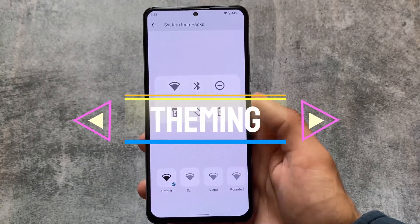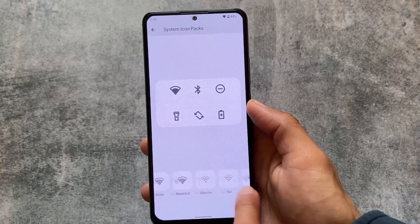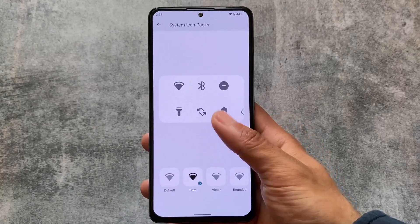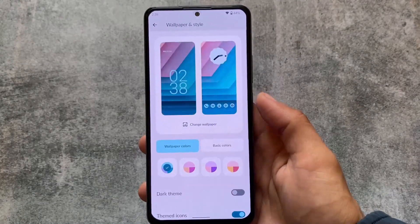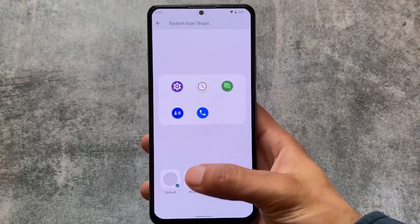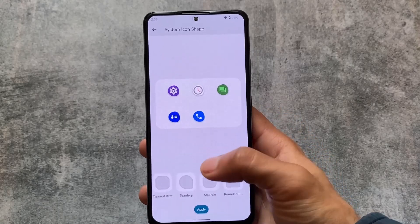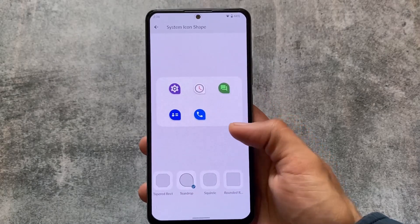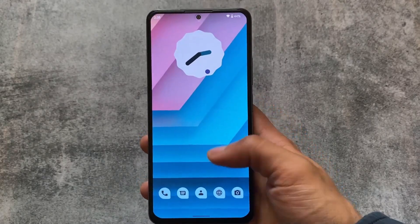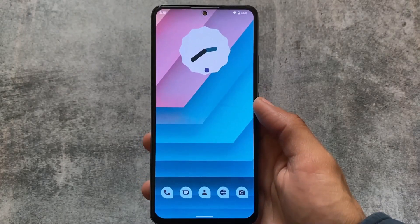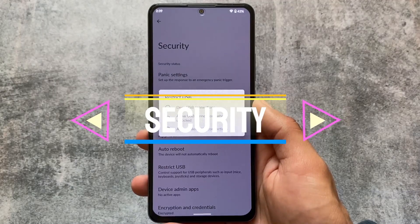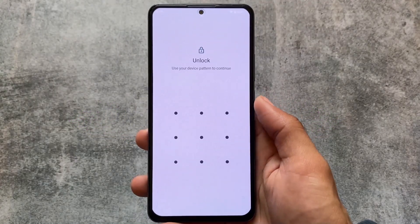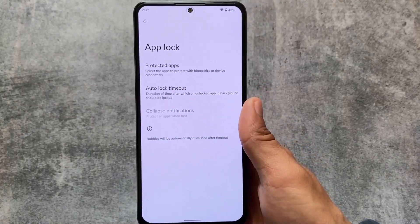One major difference between LineageOS and LMODroid is theming options. LineageOS does not give you the ability to theme your device using Monet theming, font customizations, or other customizations — but LMODroid, which is essentially LibreOS, allows you to customize your device. I'll try to make a comparison video between LineageOS and LMODroid very soon, so stay tuned and subscribe to the channel. Some security-related settings are also present, including app lock support. It does not include face unlock, since face unlock is not as secure as fingerprint-based options.